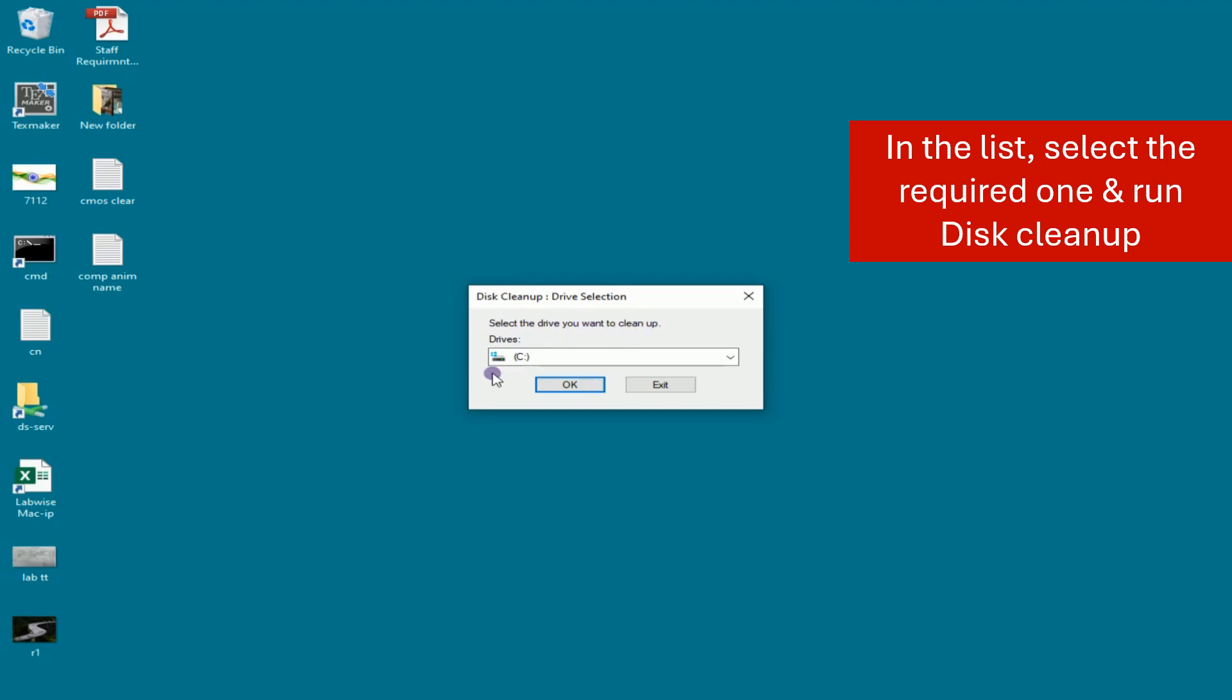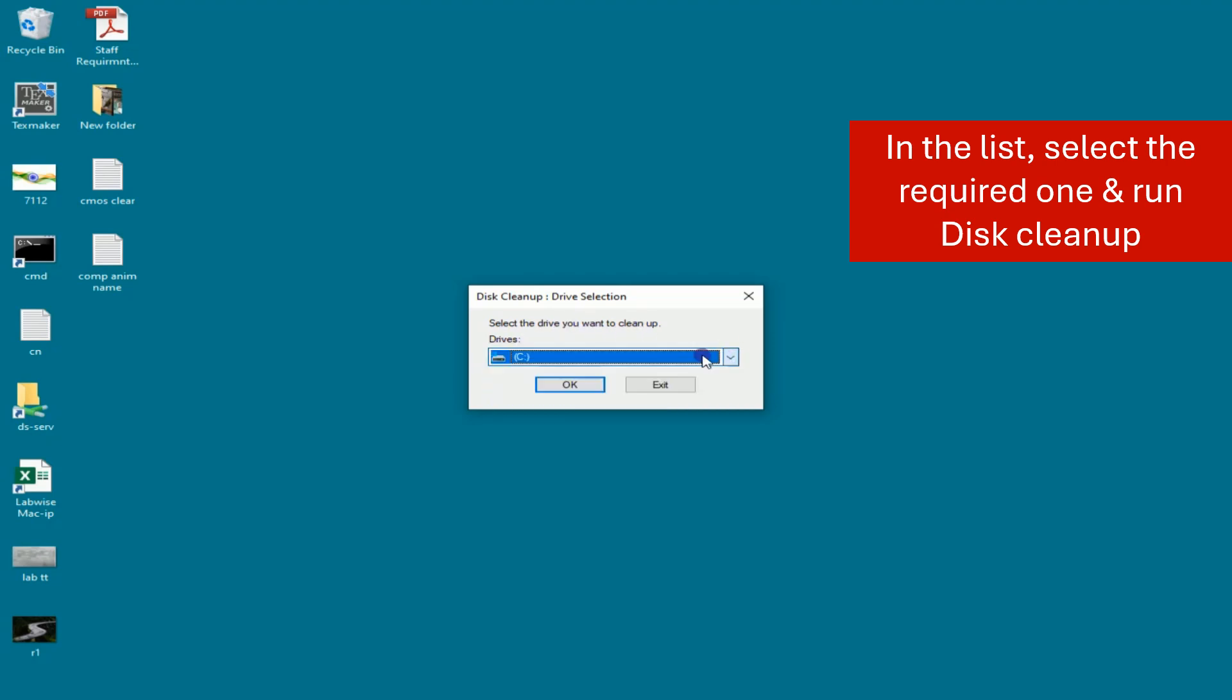Here it shows a list of drives. In this list, select the required one and run disk cleanup.